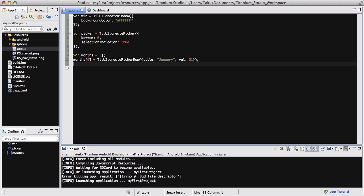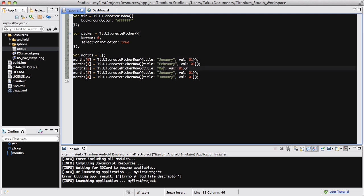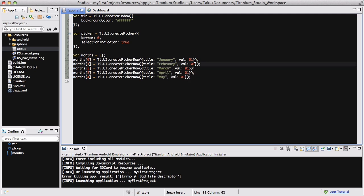So because in my example I'm going to be creating a picker for selecting a month, I created an array called month, and I'm going to create entries for January up to about April or May. I'm just going to copy and paste this five times, and change the indices from month[0] to month[4], and change the titles to February, March, April, and May, and also change the values to 1, 2, 3, and 4 and so on. This value doesn't have to be a number — it could be a string. I'm giving it numeric values 0 through 4 because that's the numeric representation of the months; January is your first month.